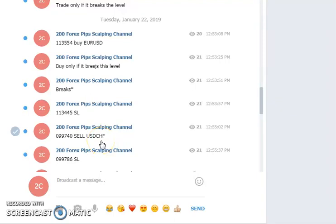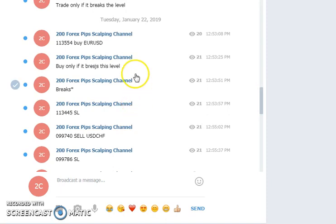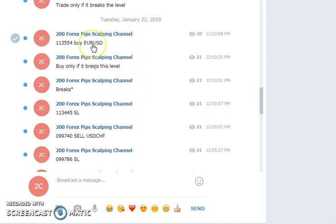Good evening traders, welcome to 200 Forex Pips Telegram channel. I'm going to talk about three signals that I have given in my premium group. First of all, I supplied the bullish signal for EUR/USD.